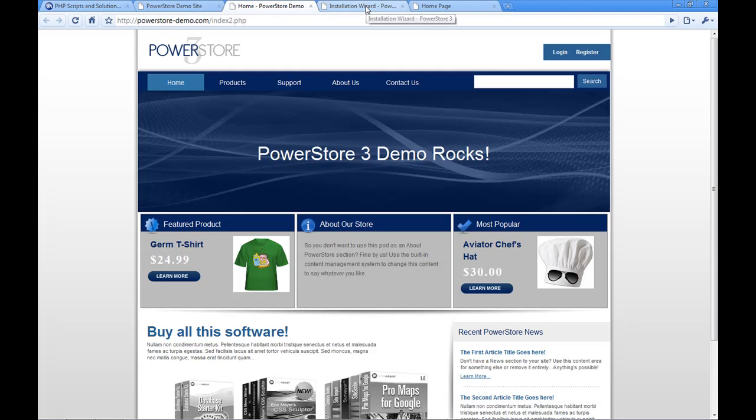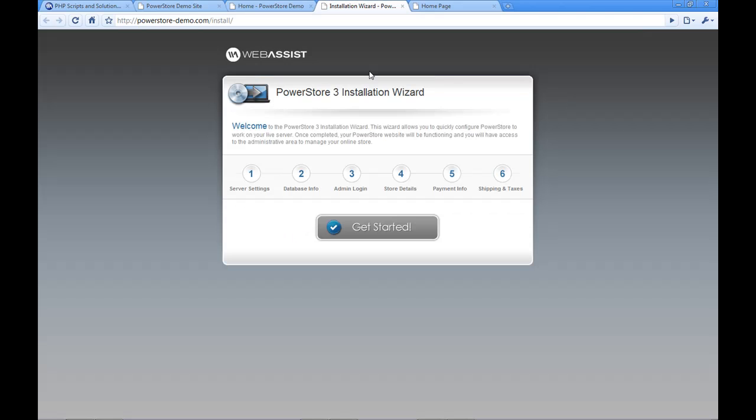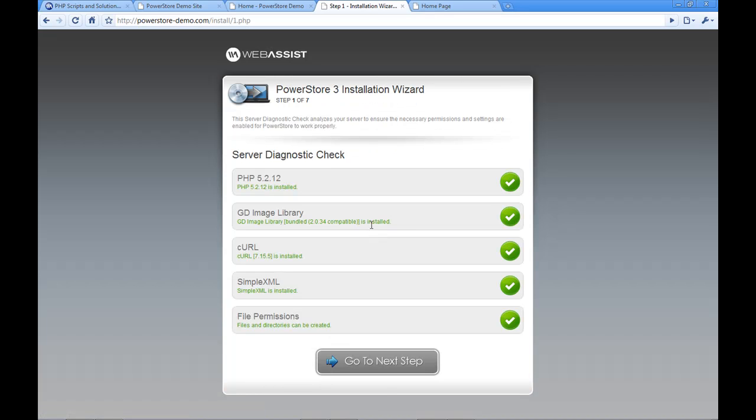And when I upload the PowerStore files the first thing that I run through after I've uploaded is the installation wizard. And here you'll see it goes through and it tells me if my server hosting setup is correct, finds everything that it needs to do. And as I go through here it'll help me configure PowerStore.